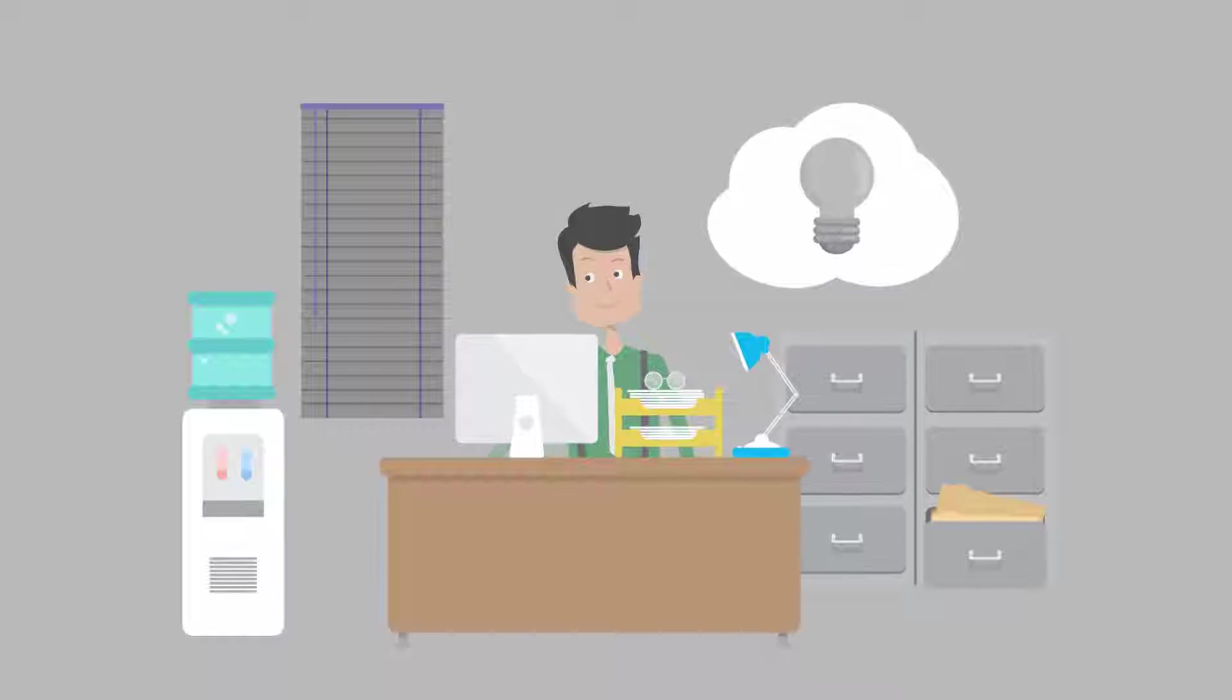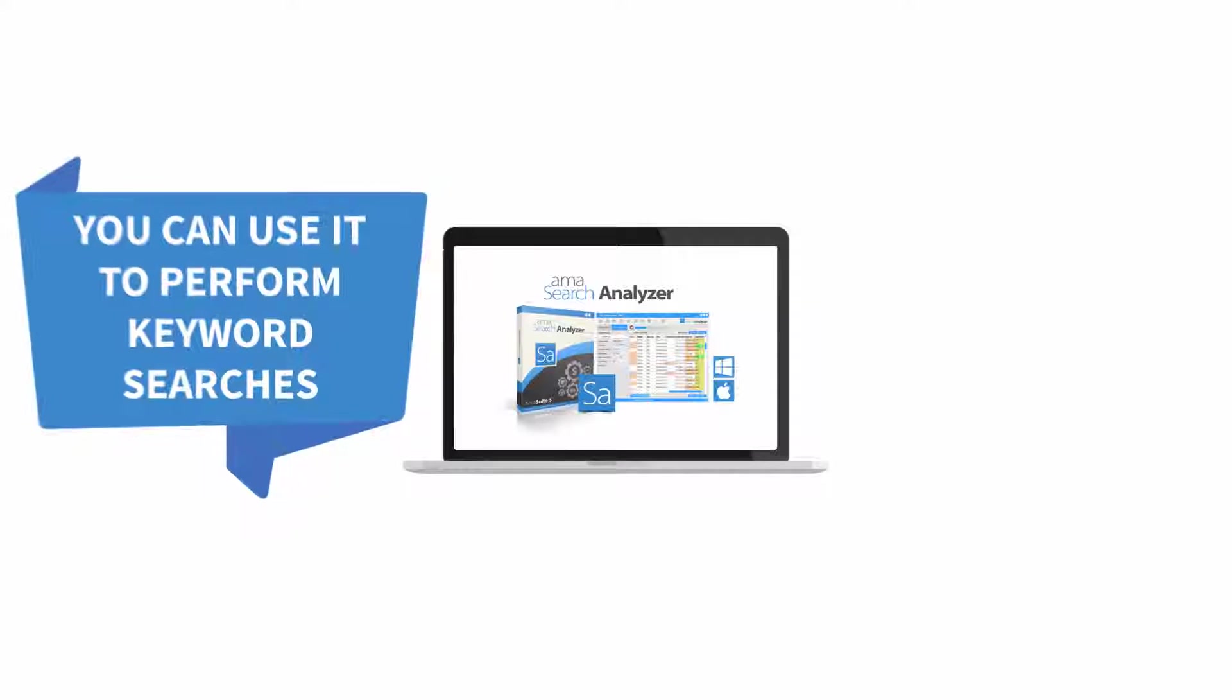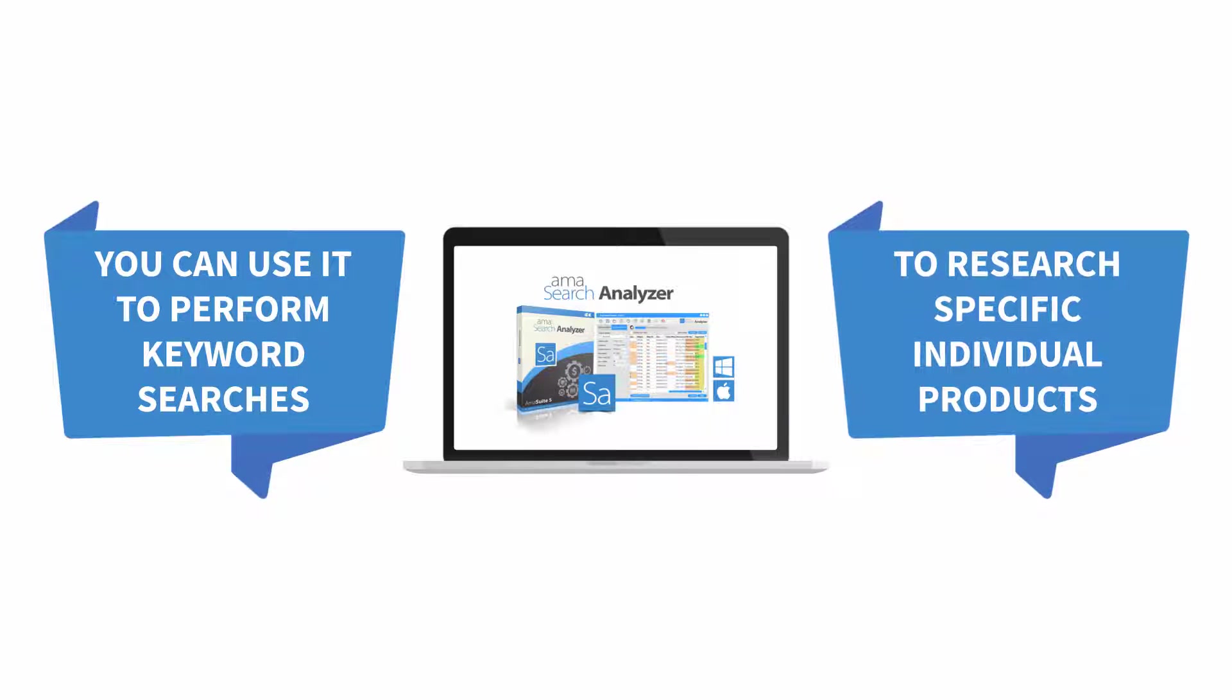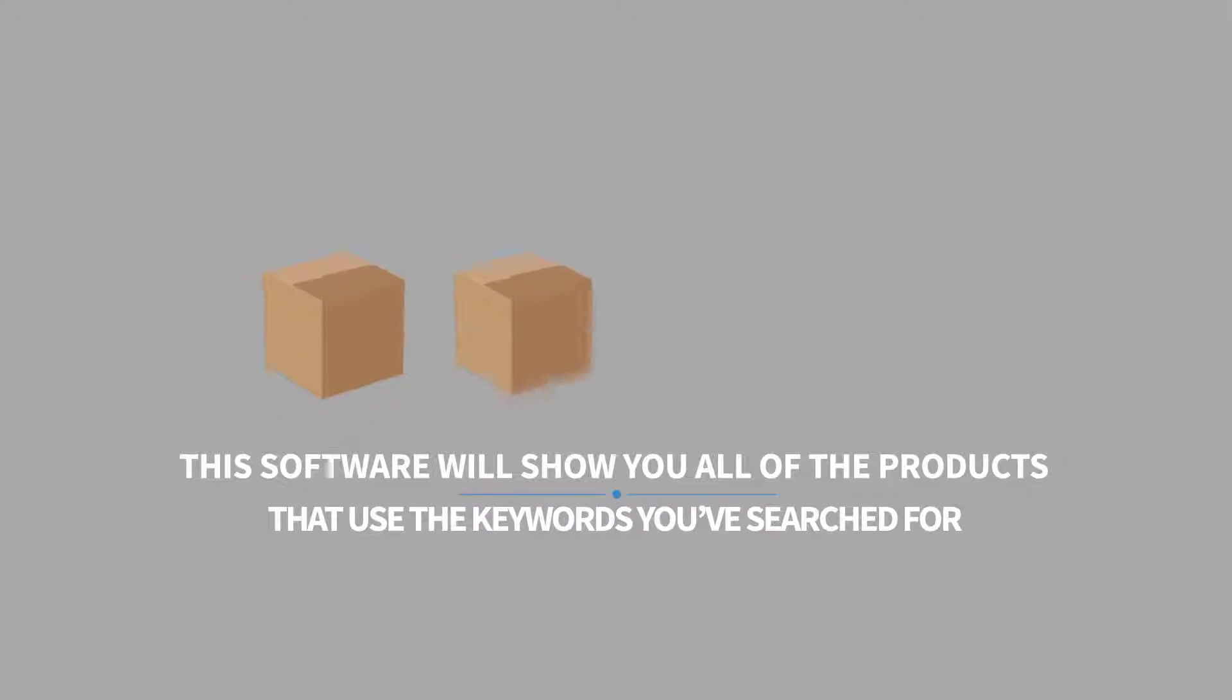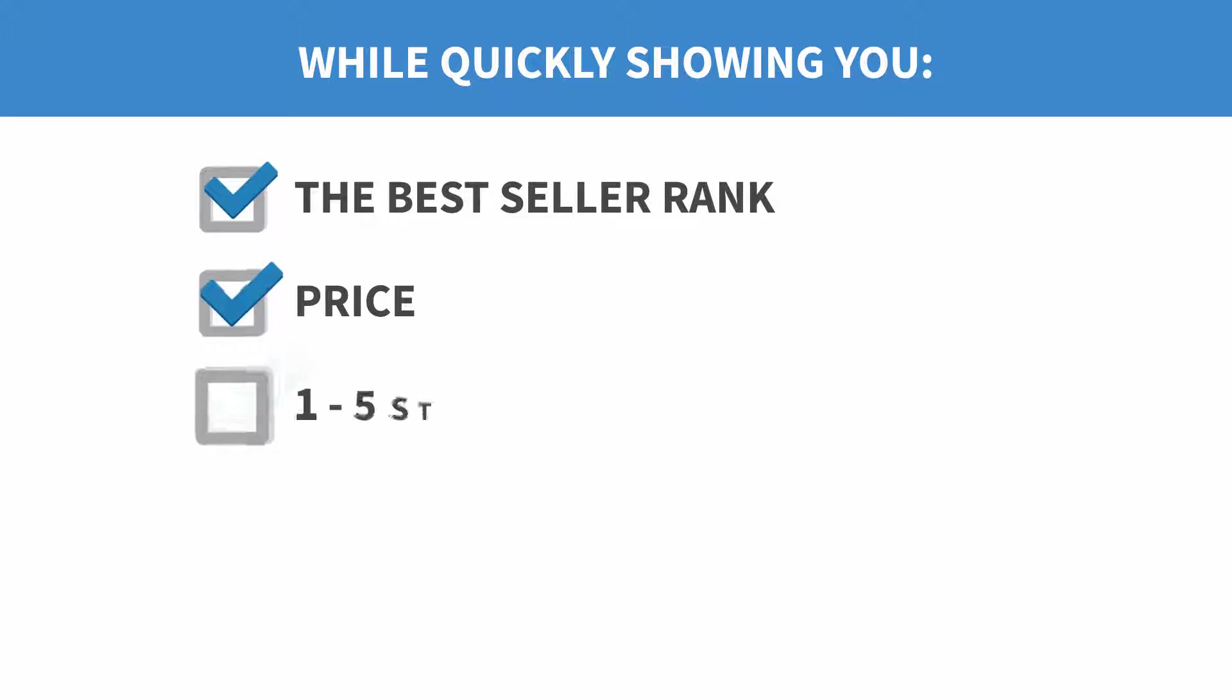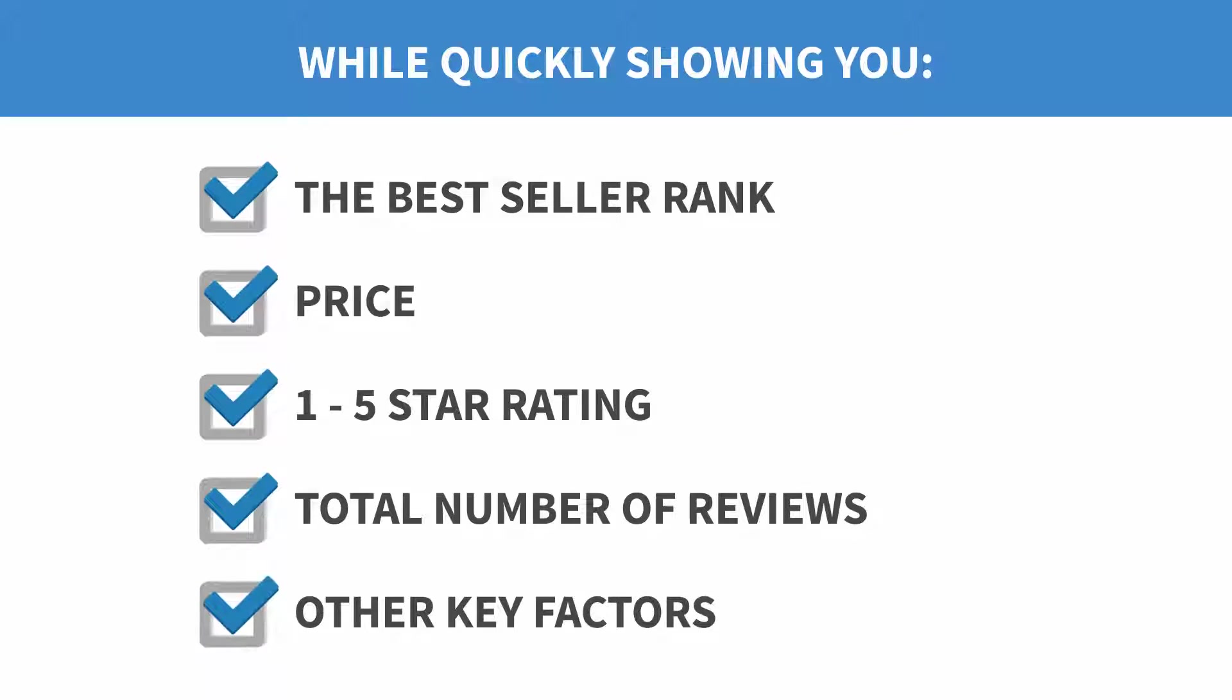Once you have a general idea of the product you'd like to sell, you can use the AMA Search Analyzer to perform keyword searches to research specific individual products. This software will show you all of the products that use the keywords you've searched for while quickly showing you the best seller rank, price, one to five star rating, total number of reviews, and other key factors.